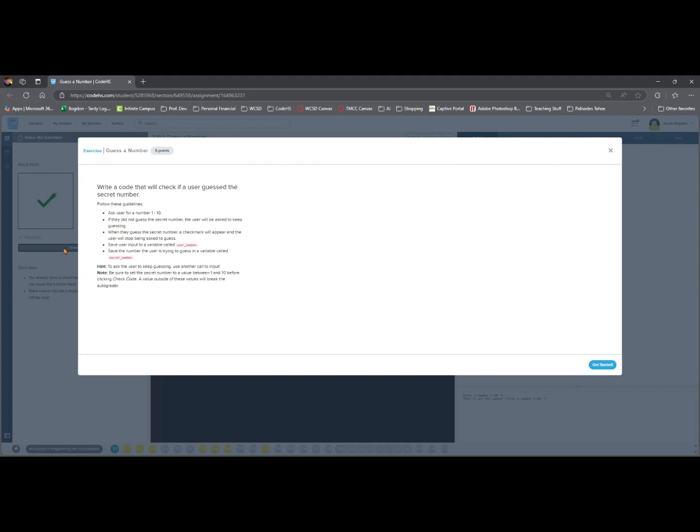This lesson builds upon earlier lessons, where we practiced using input to collect user responses, while loops to repeat actions until a condition is met, and defining functions to break code into reusable sections. In this lesson, we combine those ideas into one simple guessing game.